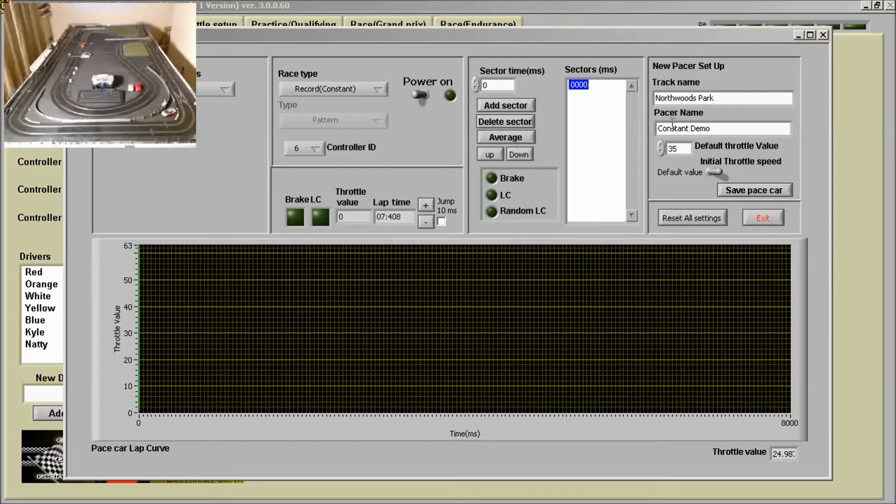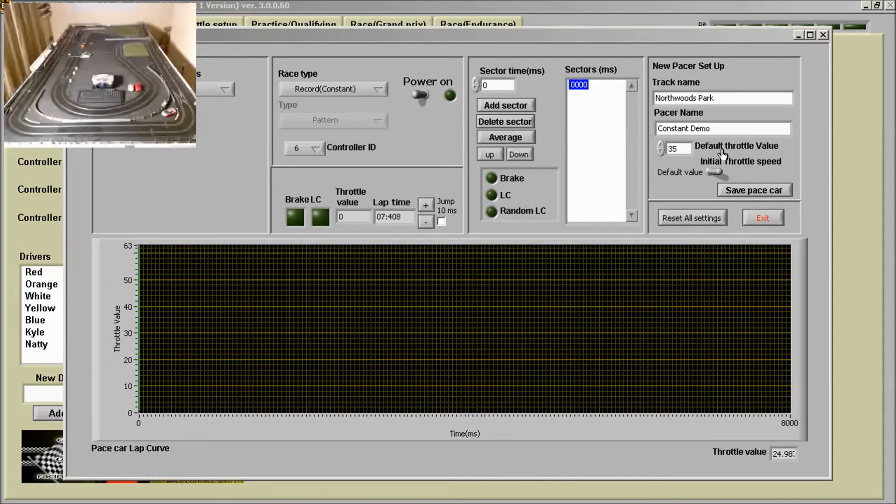First of all, my pacer name is Constant Demo and I've set the default throttle value at 35.